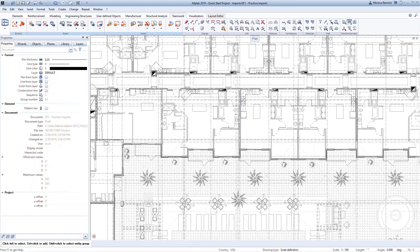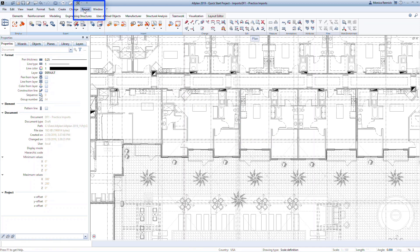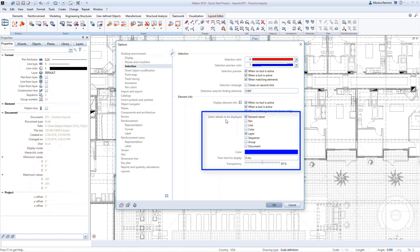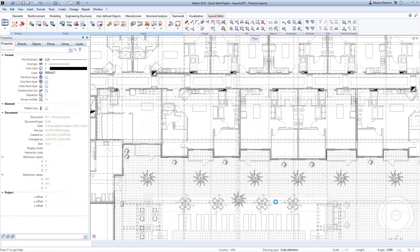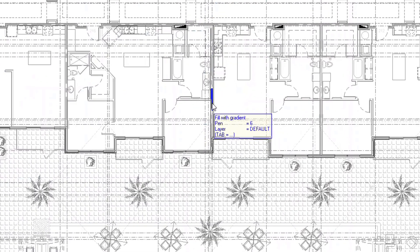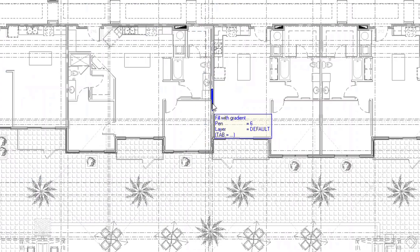To edit this information, open the Options dialog from the Quick Access toolbar. On the left, go to Selection, then check the element info you want displayed on the right under Select Details to be displayed. For example, if we turn on the pen setting and click OK, now hover over an element. We can see the pen used to draw that element in the information.